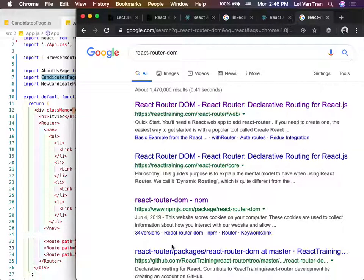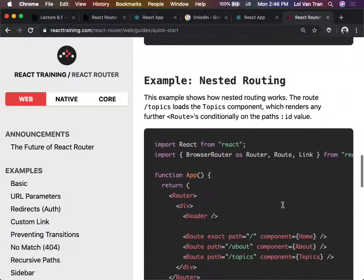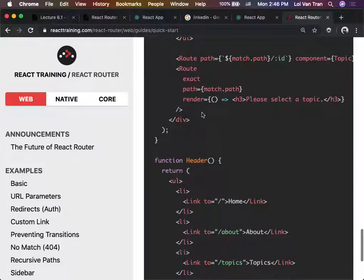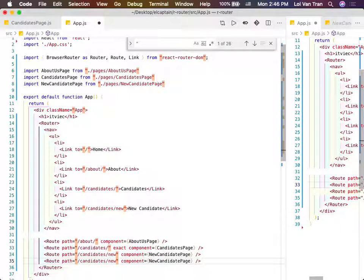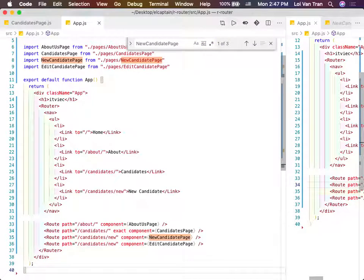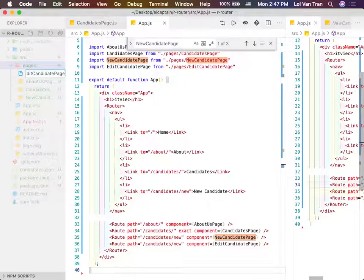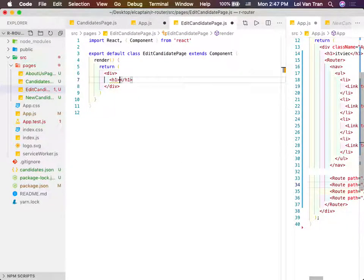Sometimes you're going to need to edit your candidate - edit candidate page. I'm going to create this quickly. Edit candidate page - we're going to create this component, import it, pass it. We define this page with an H1 'Edit candidate page'. Then we jump back to our app.js and go to edit.